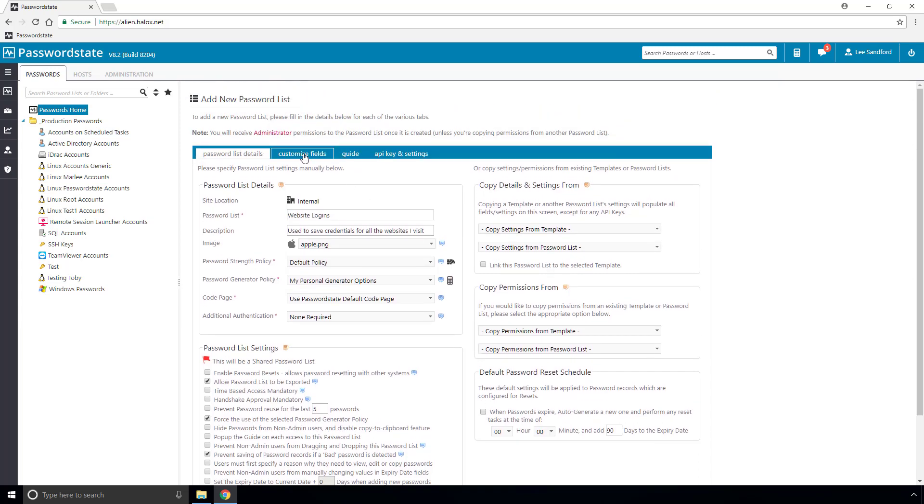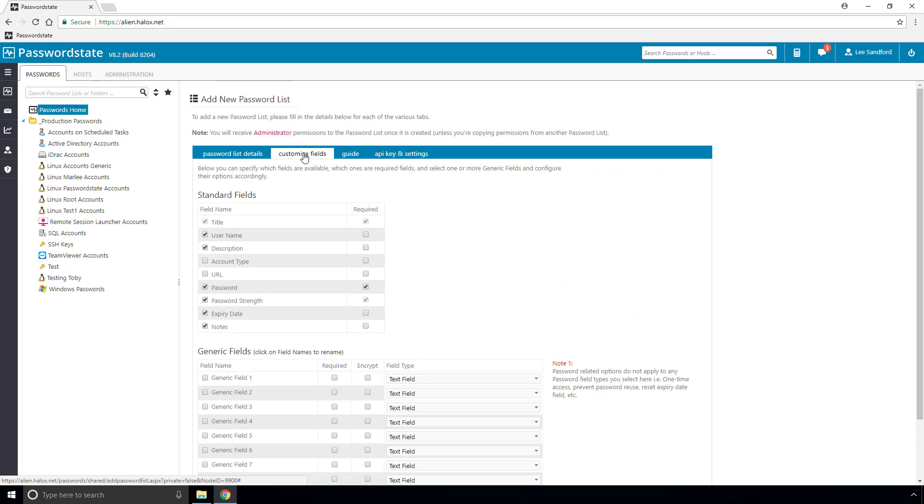Now one of the most important screens is the customized field screens, and this can be broken down into two sections. In the top section we have a number of standard fields which are most commonly used for all users, things like a title, username, and of course a password.